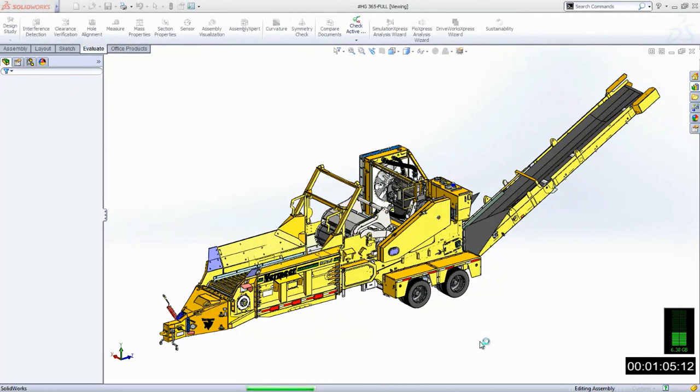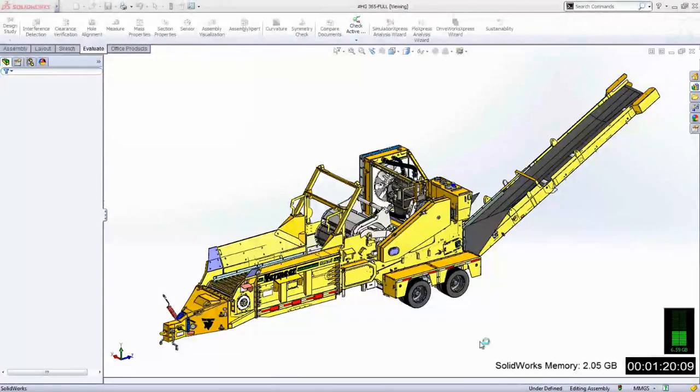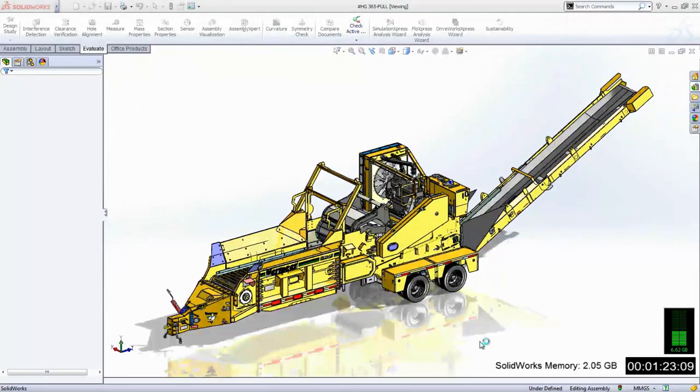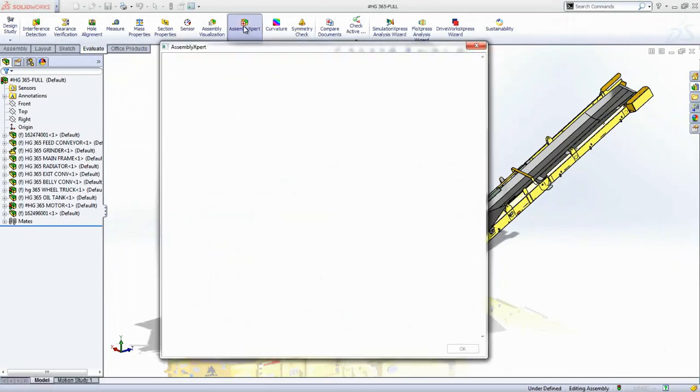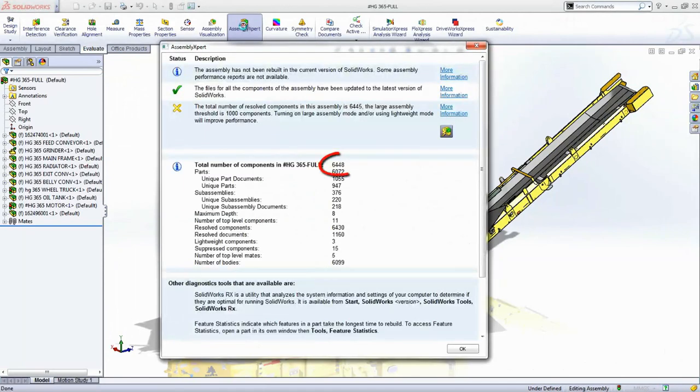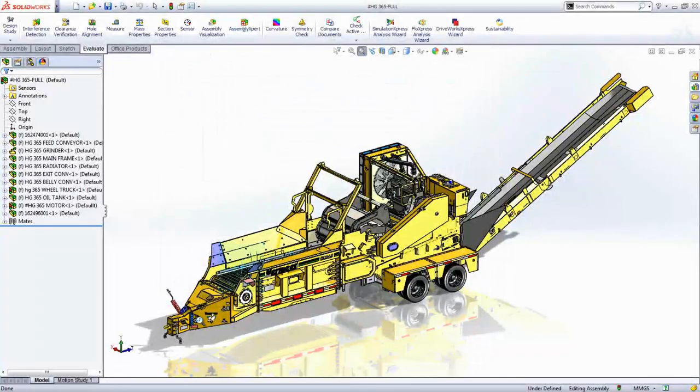This video was sped up, but it takes about a minute and a half to open, and a little over 2 gigs of total memory to open this assembly in SolidWorks fully resolved. With nearly 6,500 components, it's a medium-sized assembly, but even so, if you don't have the available computing power, you're going to struggle.